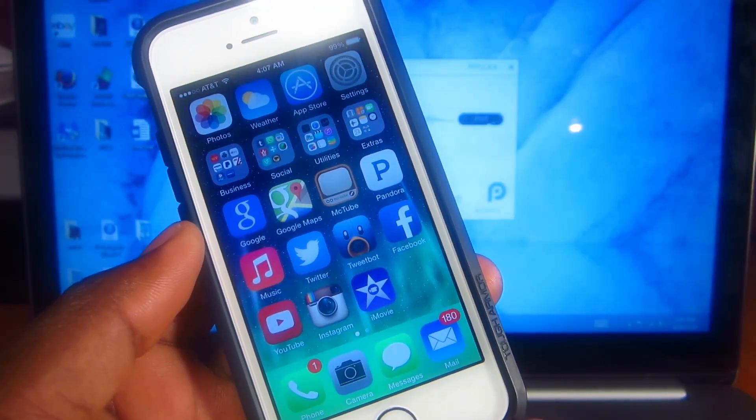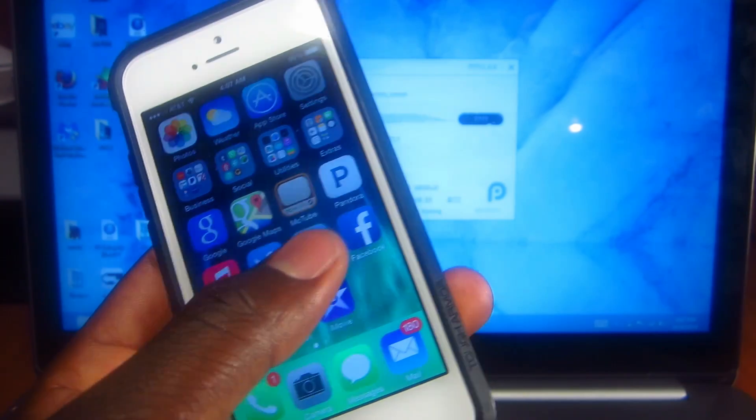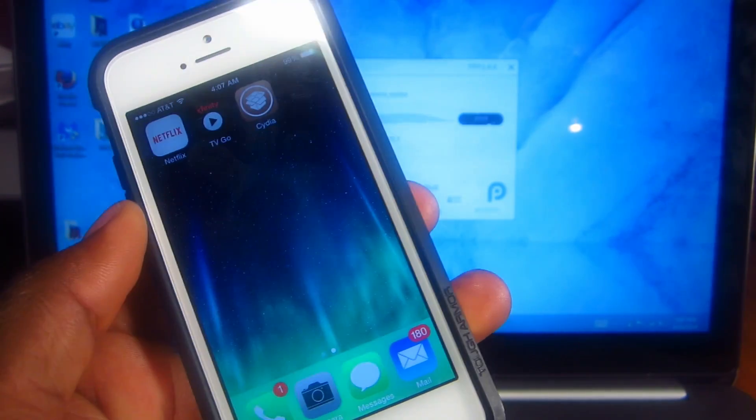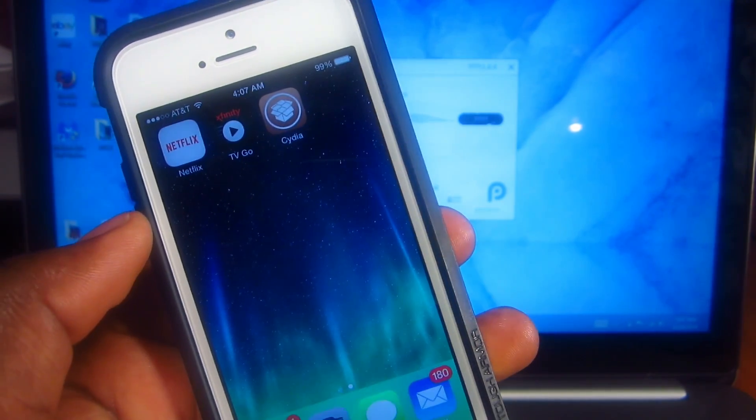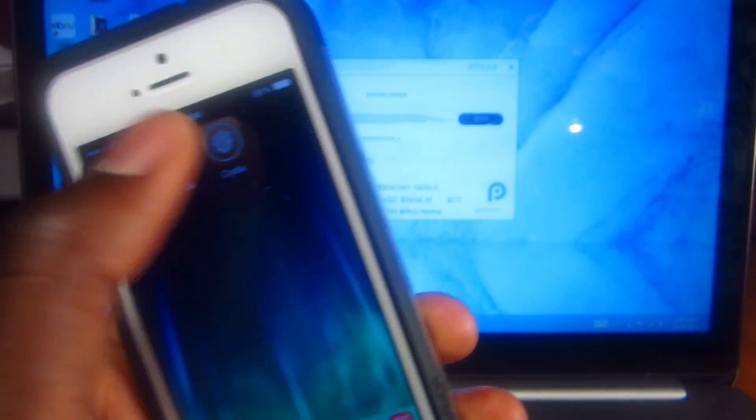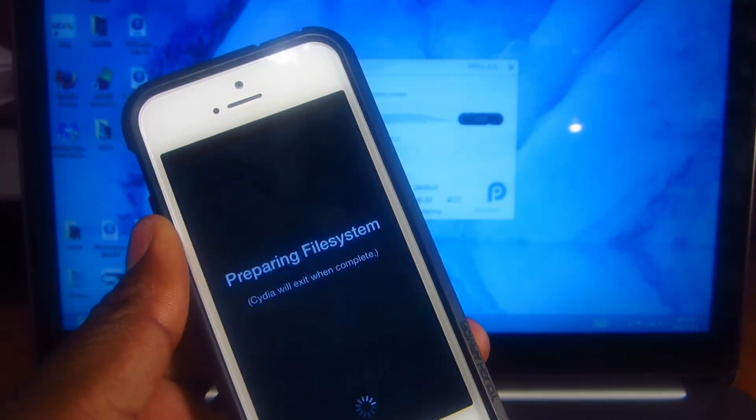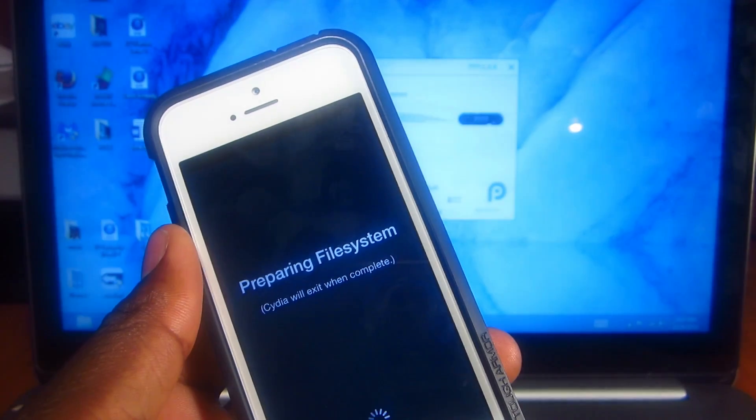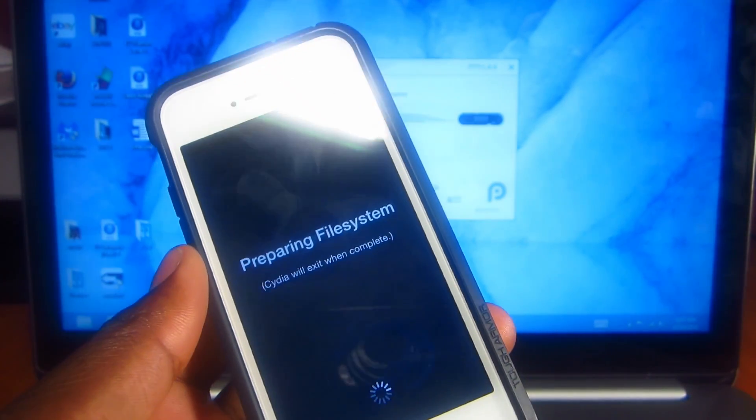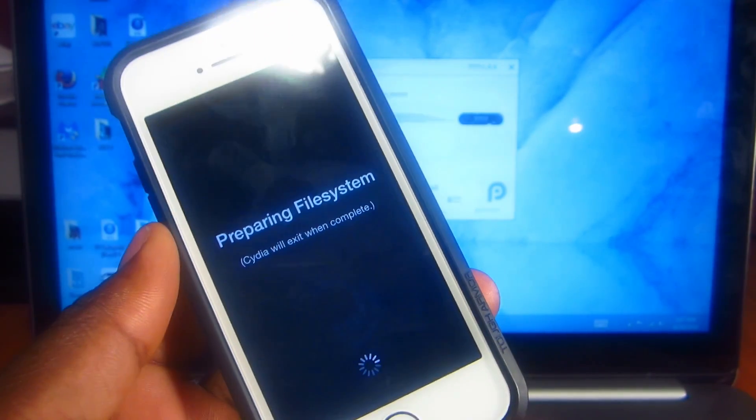Okay, so after the reboot is done, you slide over and there's Cydia right there on your device. You just tap on it and it will prepare file system and all that.